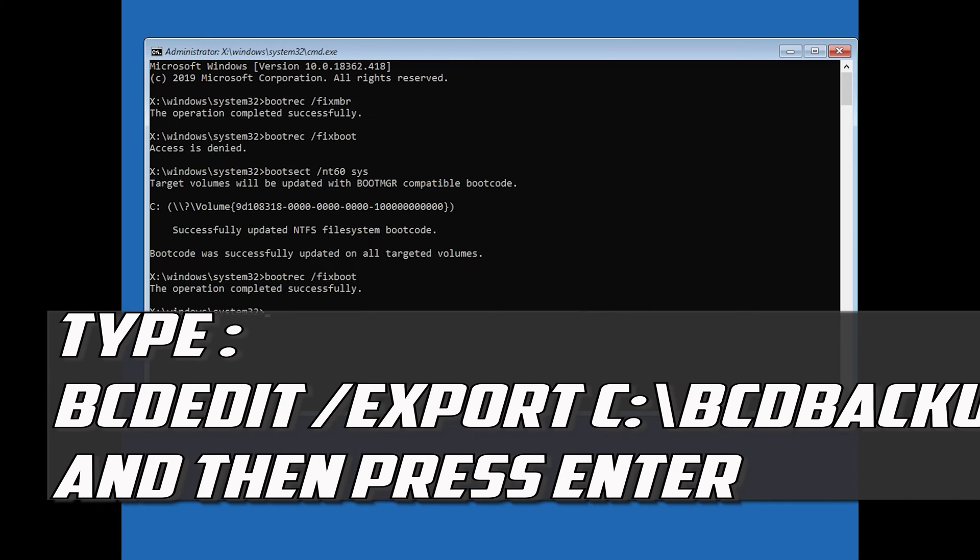Type: bcdedit /export c:\bcdbackup and then press Enter.